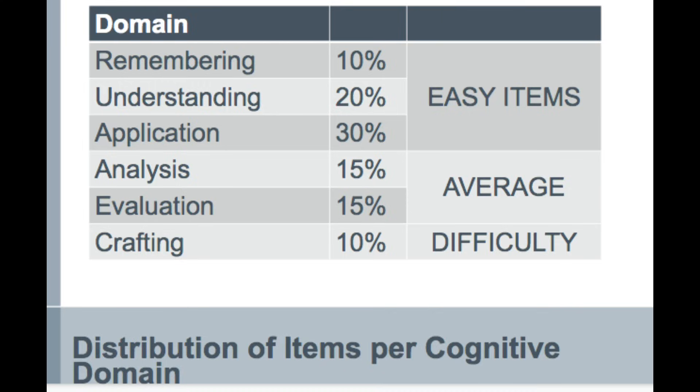Ang remember natin ay 10%. Always remember ng easy part ay meron 60%, kaya ito ay under ng remember, understand, and apply. So remember is 10%, understand 20%, and apply is 30% for the total of 60%.